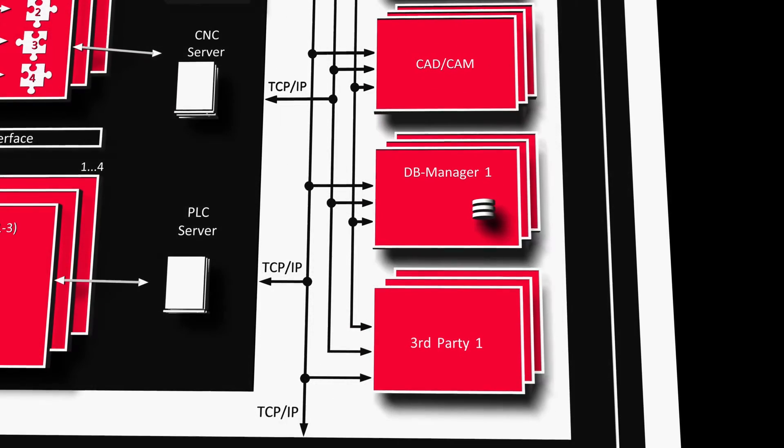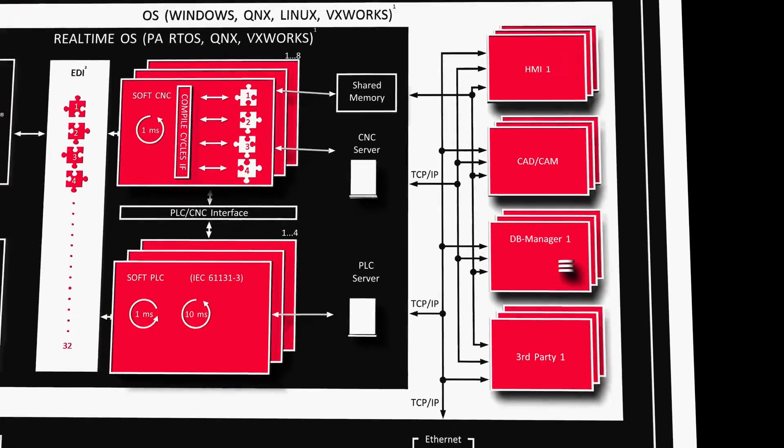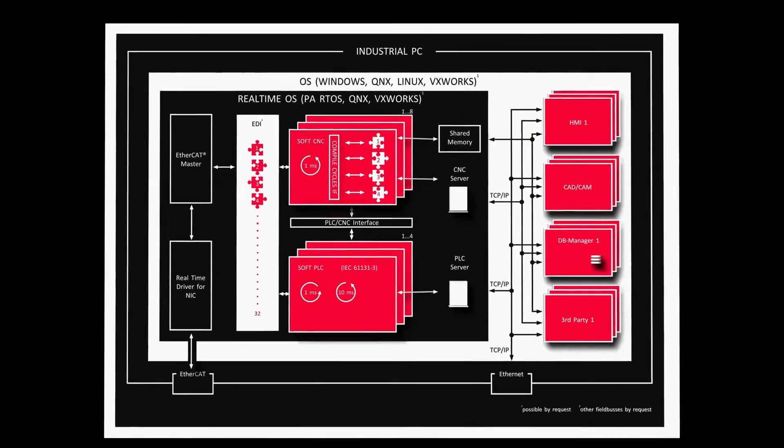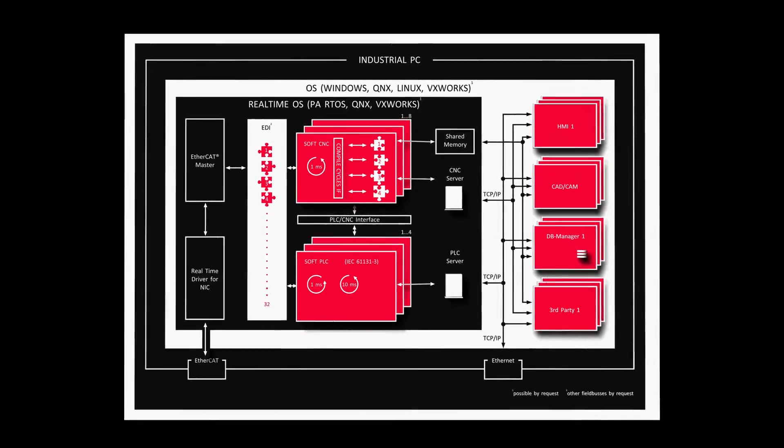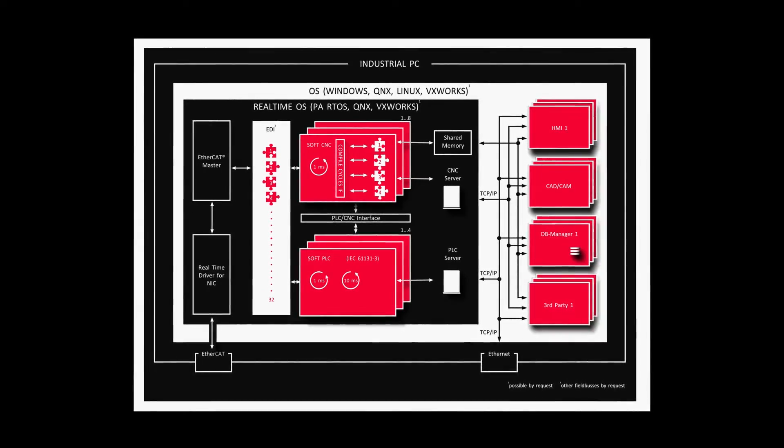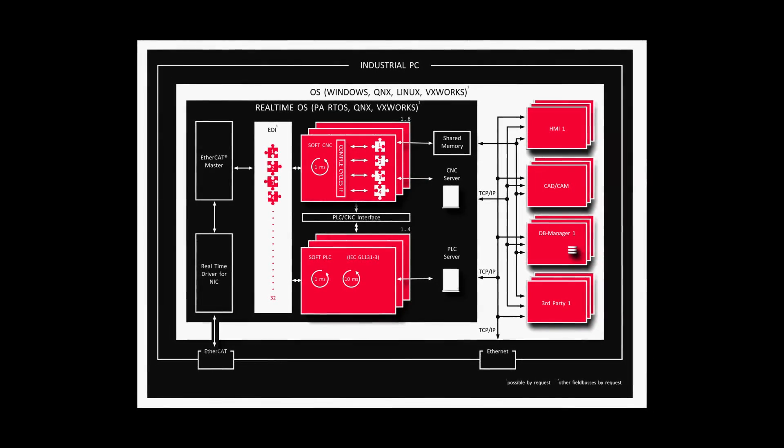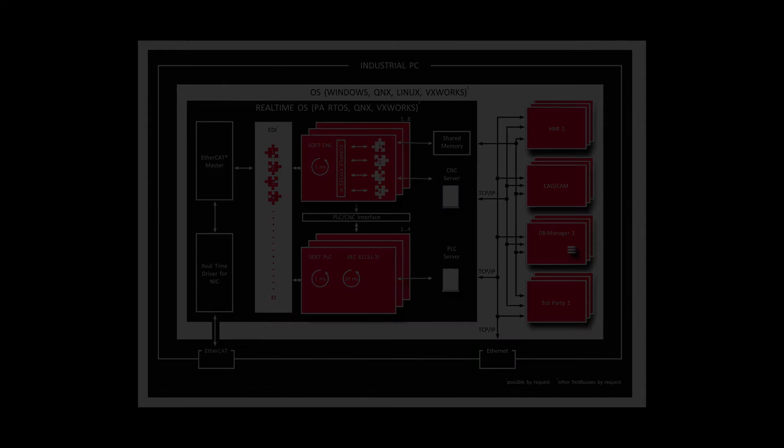The completely open interfaces allow customization of the PaSoftCNC as per customer's requirements. So you can make the CNC your way.